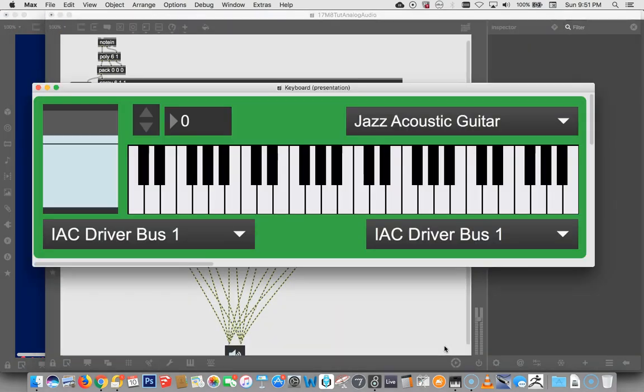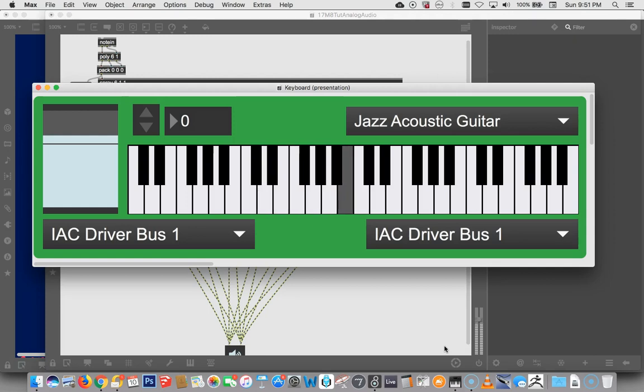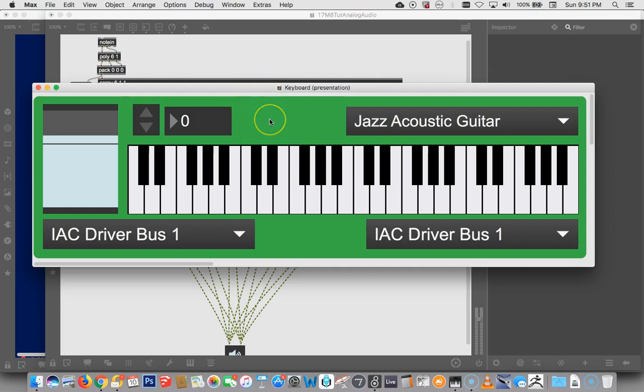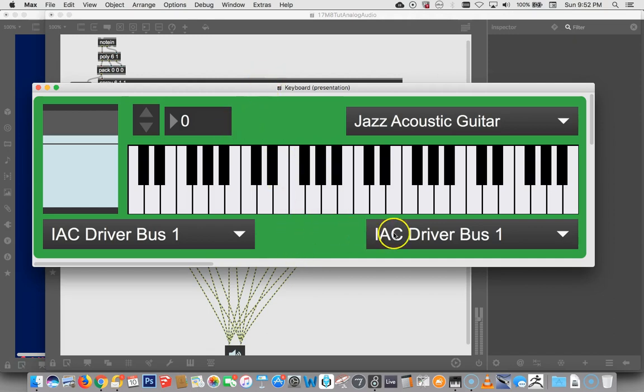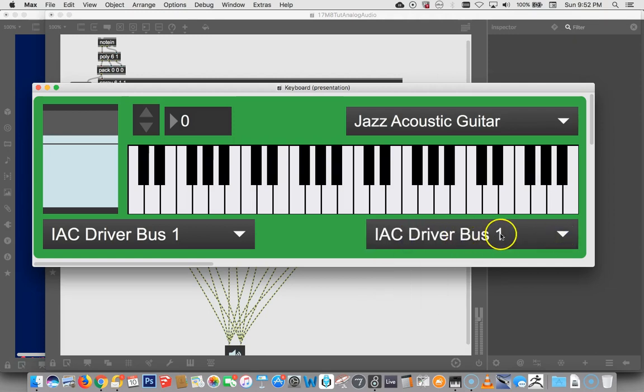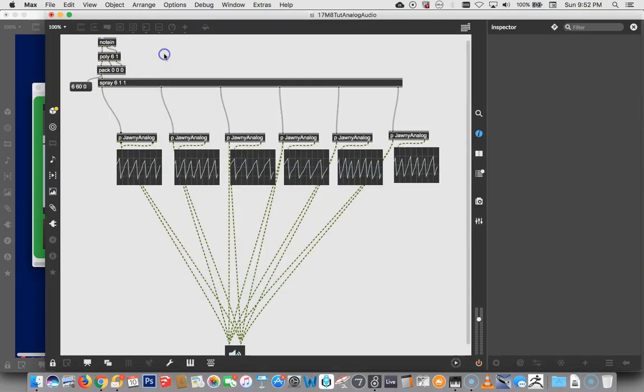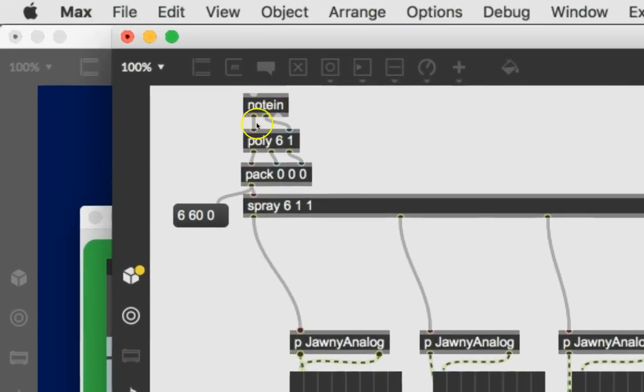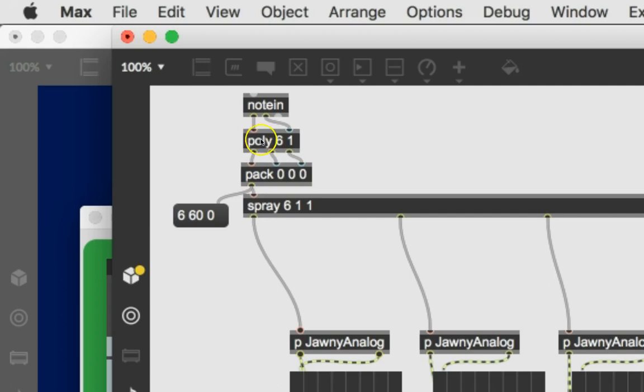You may remember this. Hopefully it's not songs from your childhood, but you're remembering our last video tutorial. So we were working with our keyboard that we had made before in a previous tutorial, and we were running the keyboard output out to the IAC driver bus one, receiving it over here through node in, and then splitting it up by way of poly.